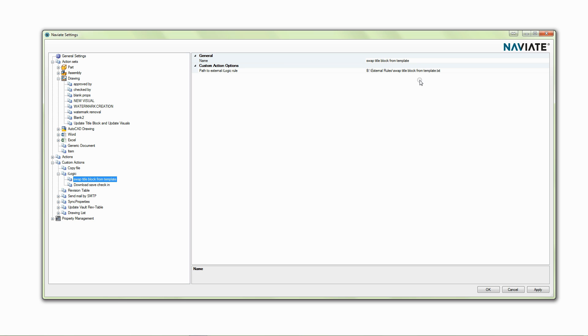This is a method we've used with various clients where they have old drawings that need updating or where we just want to do a check because we don't know in the future whether a title block is updated.